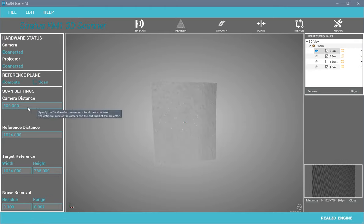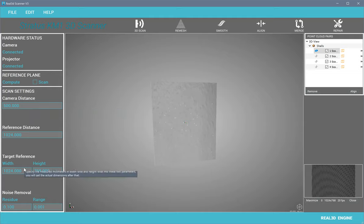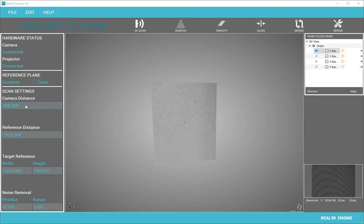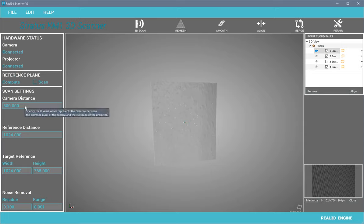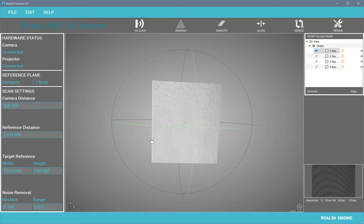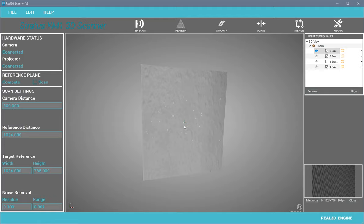In order to achieve accurate measurements you need four parameters: camera distance, reference distance, and the area covered by the camera lens. Here you can see a projector and camera with the reference plane and object. L is the distance from the projector to the reference plane, and D is the distance from the camera to the projector. If you input these four parameters, you will have accurate, real-world measurements of your 3D object.